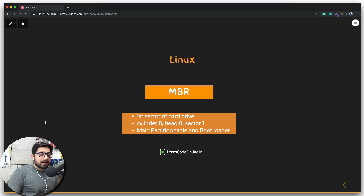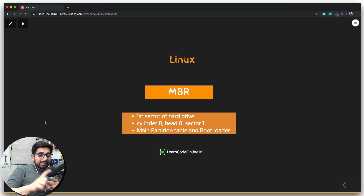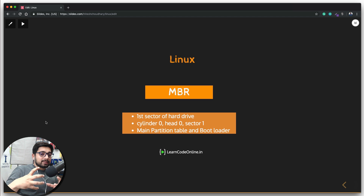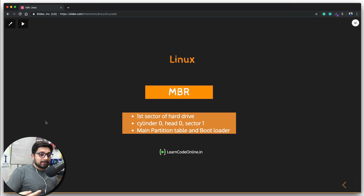Remember the difference: the Master Boot Record is the first sector of your hard disk, which stores information like the partition table and the bootloader. The bootloader is a file that contains information about where the operating systems are — whether you have one, two, or three operating systems, that information lives in the bootloader.